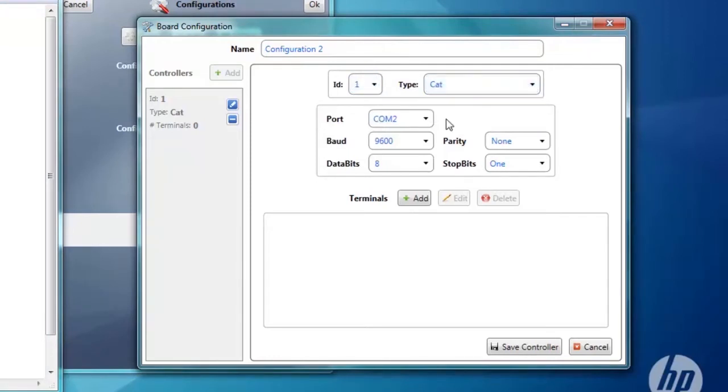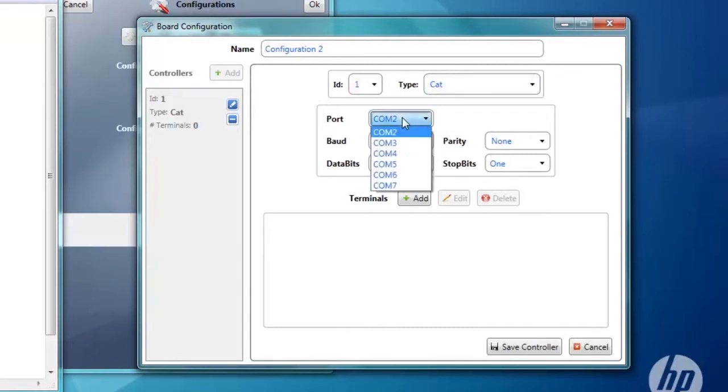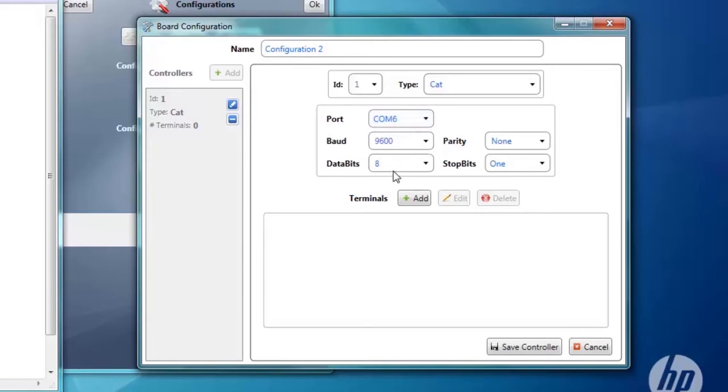The port that the terminal is connected to on the DTC board is COM6. Baud rate 9600, parity none, data bits 8, stop bits 1.